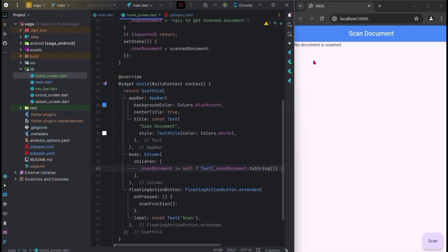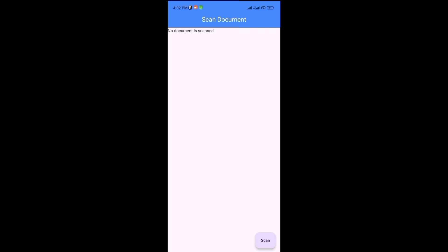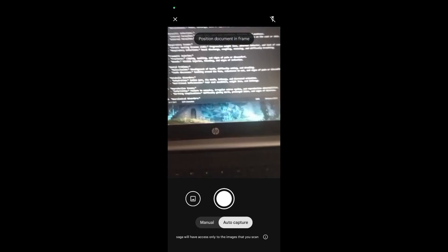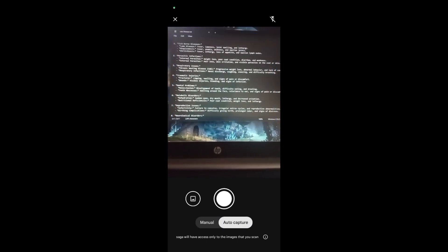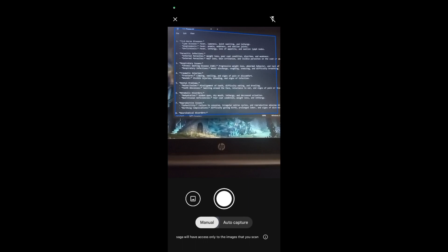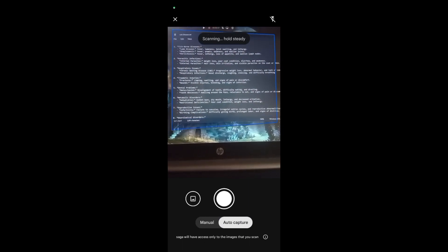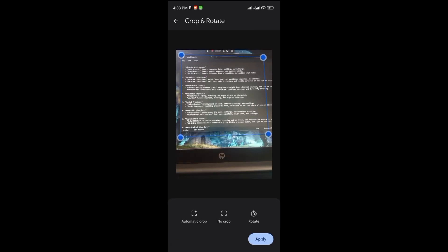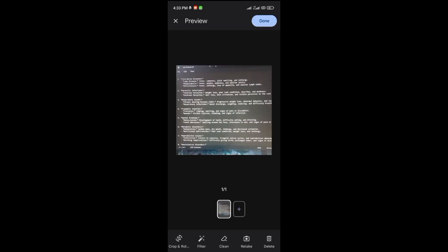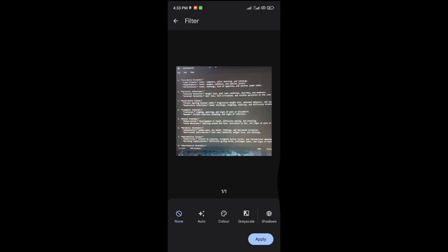This is done. Now go to the mobile screen. Click on scan — the camera will open and the document will start scanning. There is auto and manual mode; just click the capture button. You can see all the properties below the image: crop, retake, no crop, auto crop, etc. All of these properties can be used on the image.